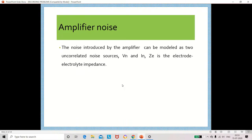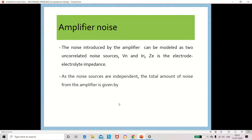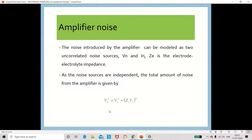The total amplifier noise formula is: VA² = Vn² + (In × Ze)², where VA is the amplifier noise voltage, Vn is the noise due to voltage, In is the noise due to current, and Ze is the electrode impedance.